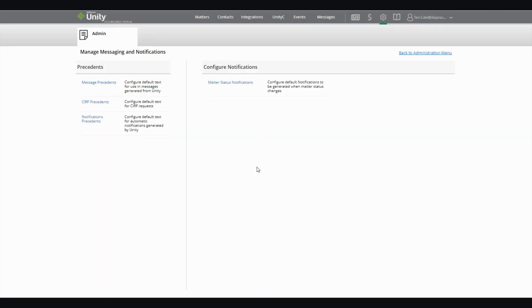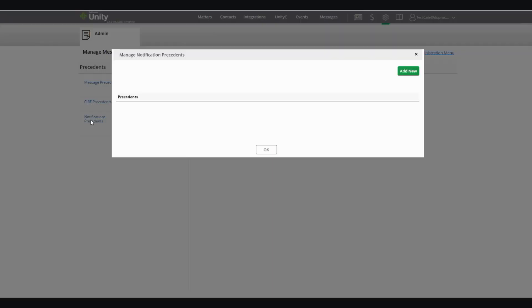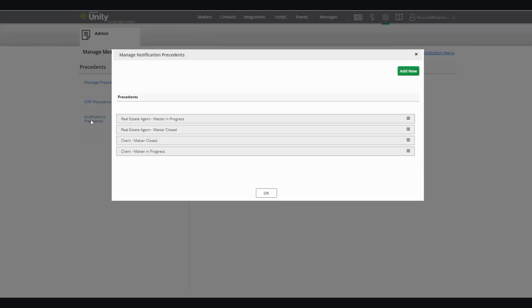Optionally, you can also set up or configure the message precedents that you'll be sending out at each of these status updates by going into Notification Precedents and adding a new message or editing an existing message that is here.